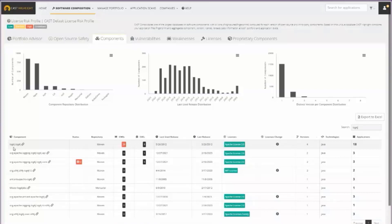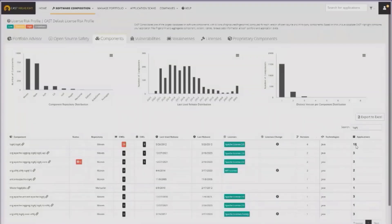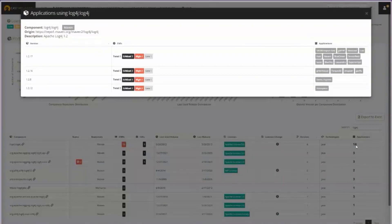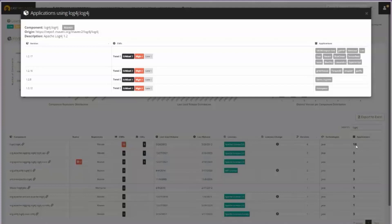It popped up in that first row all the way to the right here. I see we're using it in 18 applications. If I click on that, I can see here's all 18 applications where my development teams happen to use Log4j, the versions that they're using, and the vulnerabilities that have been identified within that set of applications.